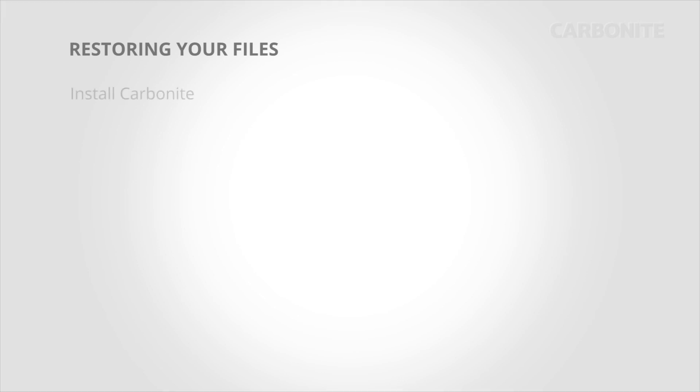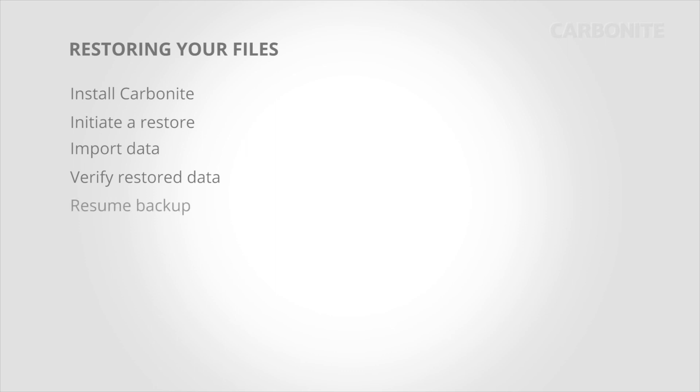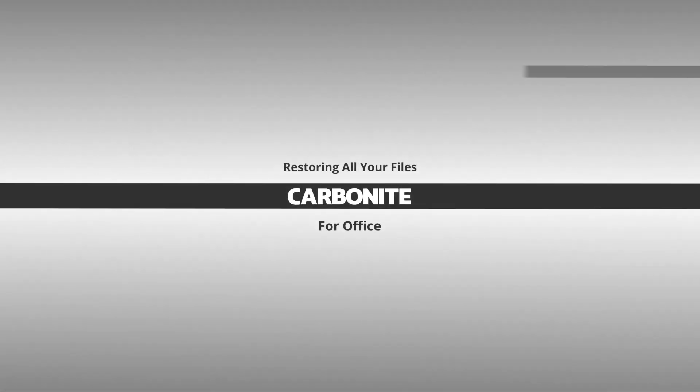That's it. Just to summarize the restore process: install Carbonite, initiate a restore, import any data that relies on programs to display, verify the restored data, and resume the backup to start protecting this computer using your Carbonite subscription.